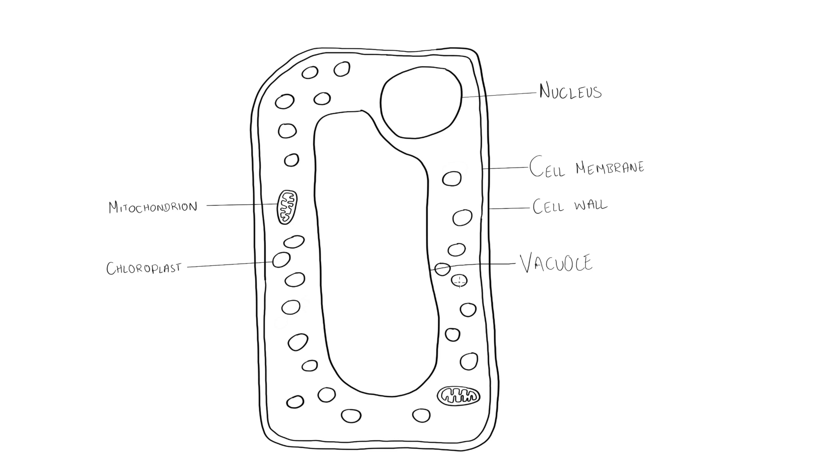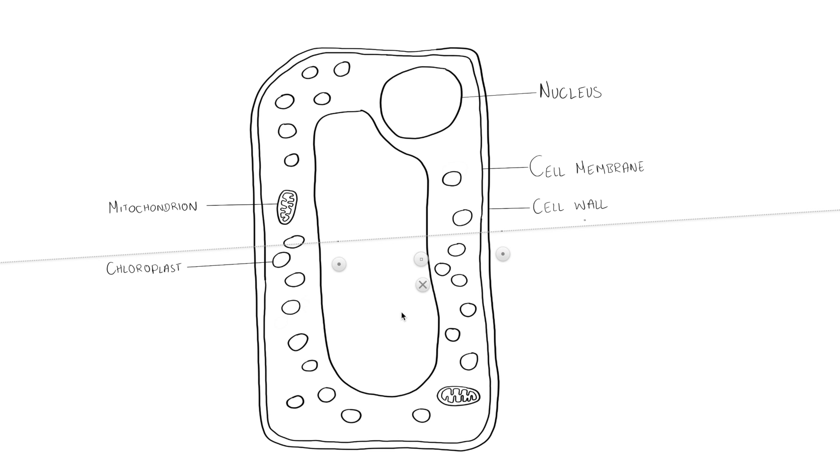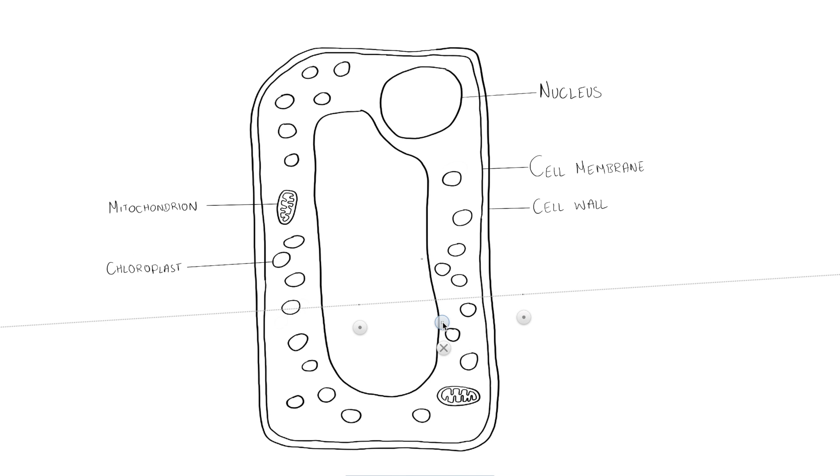So what I'm actually going to do instead, I'm going to draw the label line first and I'll do it from here and now I'm not going through any structures unnecessarily.